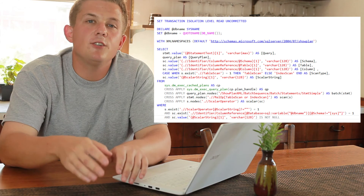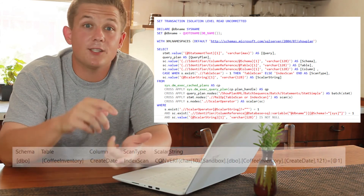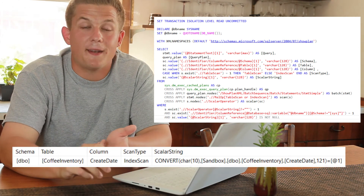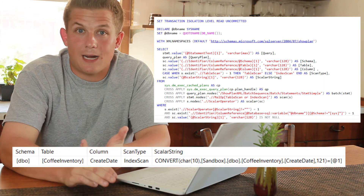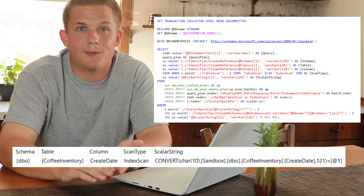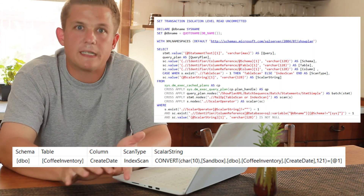It does that by searching the execution plans for either table scans or index scans that have a scalar operator string applied to them — some kind of convert or date diff function or anything like that. Running that query will basically return any non-Sargible queries, so you can decide to either fix them and make them Sargible, or in the case where there are table scans, you're probably missing an index, so you know to add one. Go download that script and see what non-Sargible queries are running on your server.